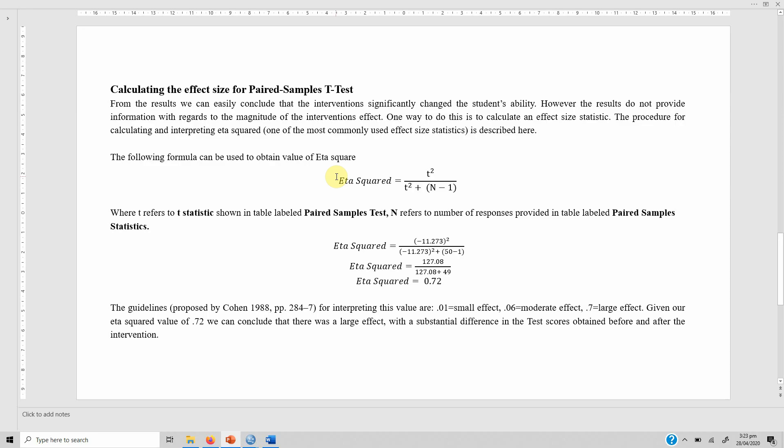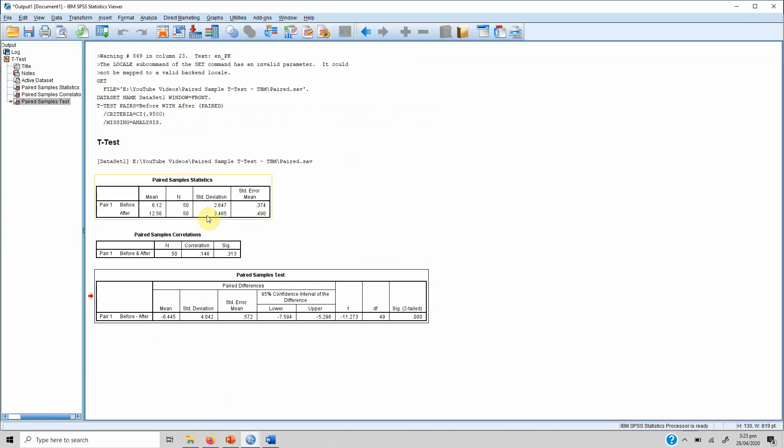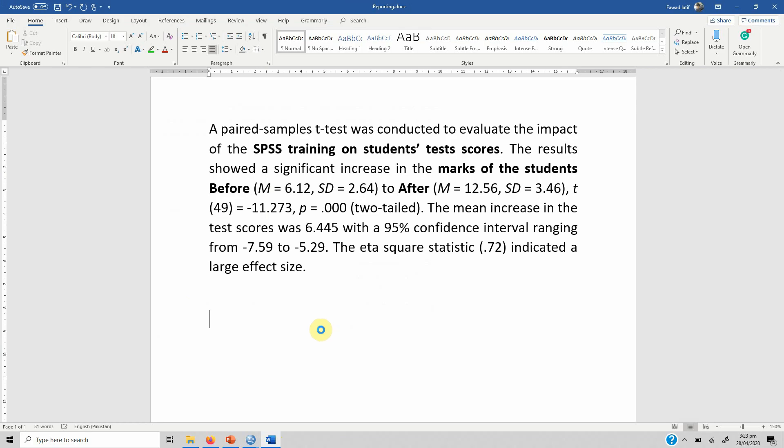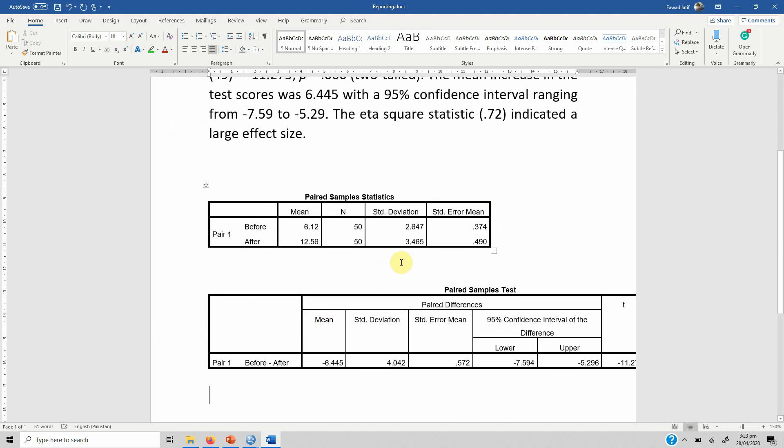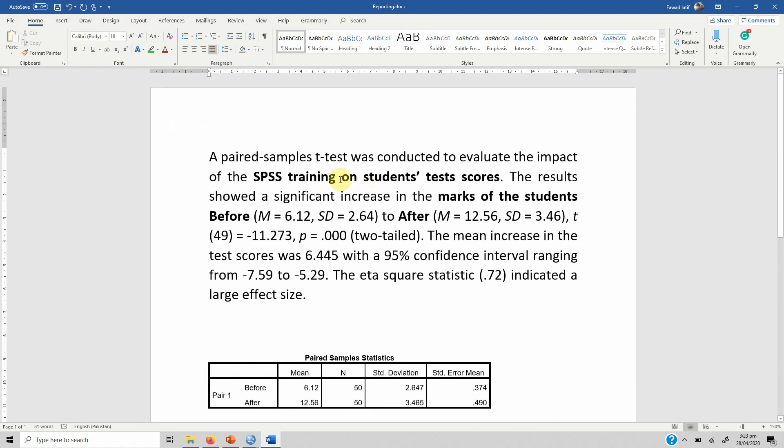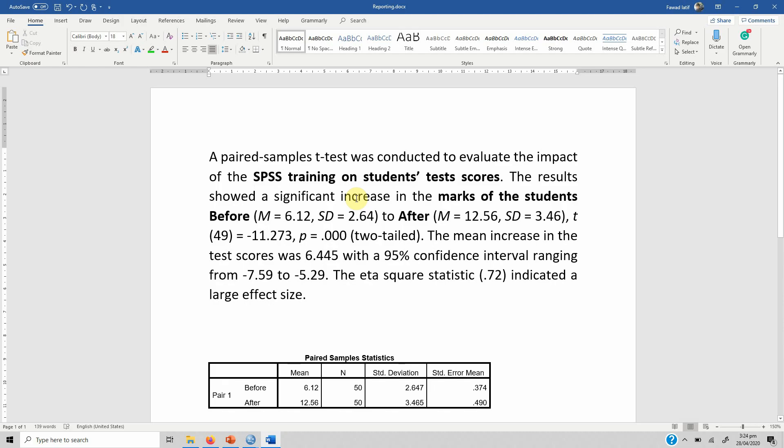Now how do you report the results? We need these two tables, so we copy them and put them here. This is the template that one can use: A paired sample t-test was conducted to evaluate the impact of SPSS training. Here you mention the intervention. The results showed a significant increase or decrease - in this case it was increase - so we have used the word increase in the marks of the students.